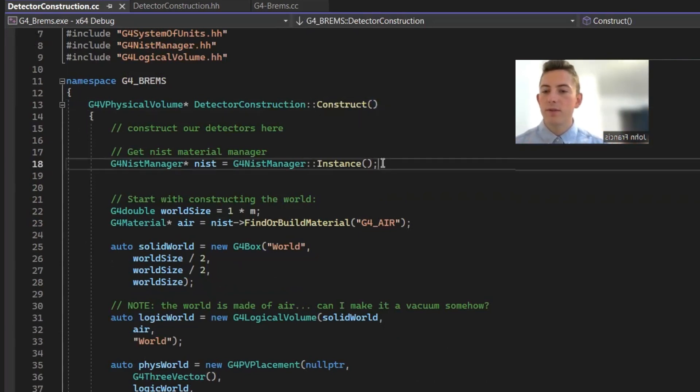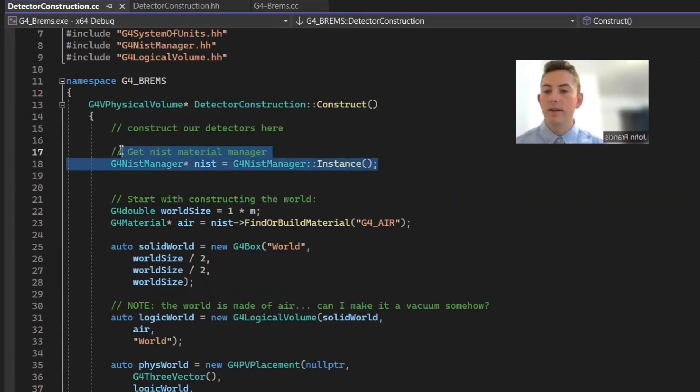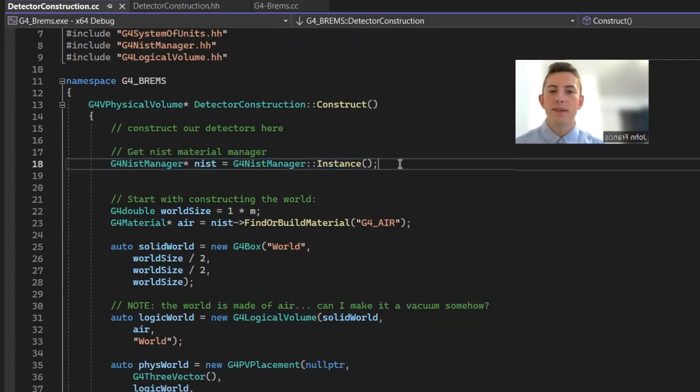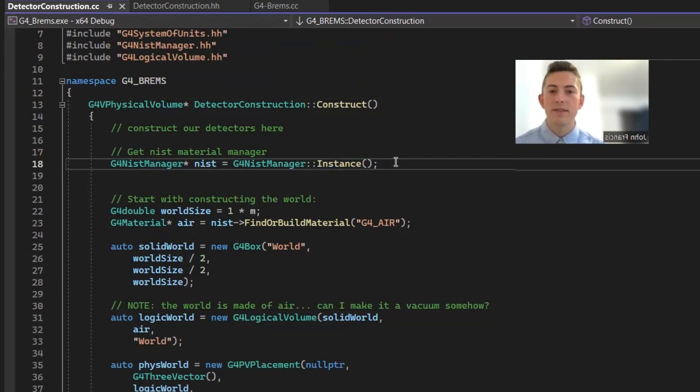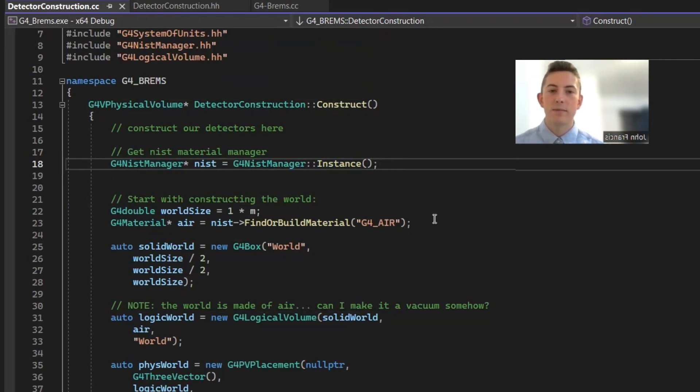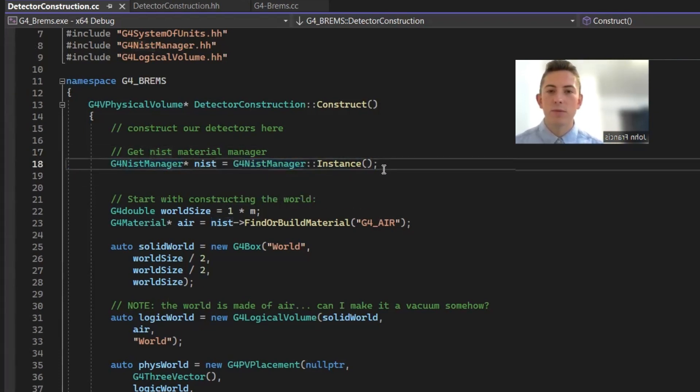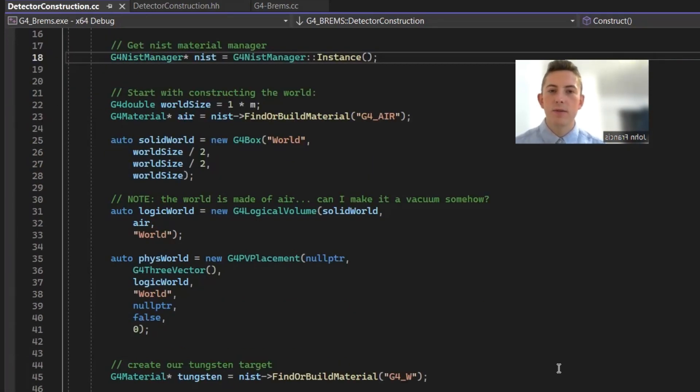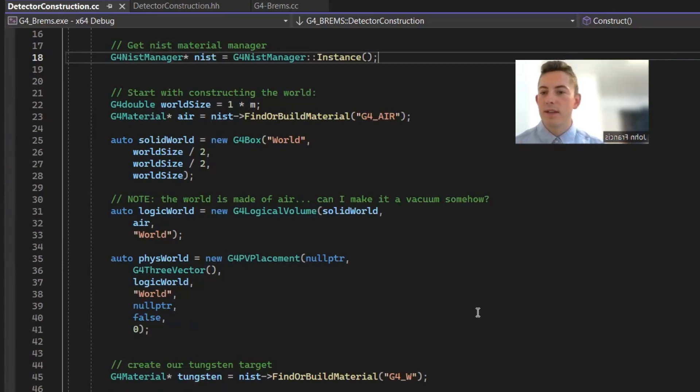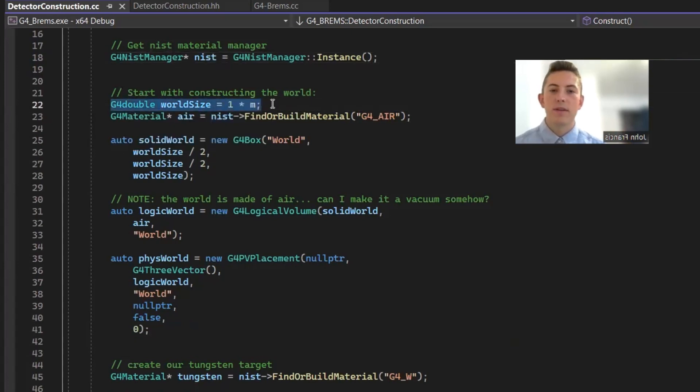So first things first, we need to get our NIST material manager. Geant4 has a really nice tool where it has a database of all the NIST-approved materials. So that's how I got my target to be made of tungsten. And you can pretty much trust that it's going to be accurate to how tungsten really is, because NIST is a really trustworthy organization. So the first thing we have to do with our detector construction is create a world where all of our detectors are going to be inside of. So first we define the world size. I want it to be one meter cubed all around.